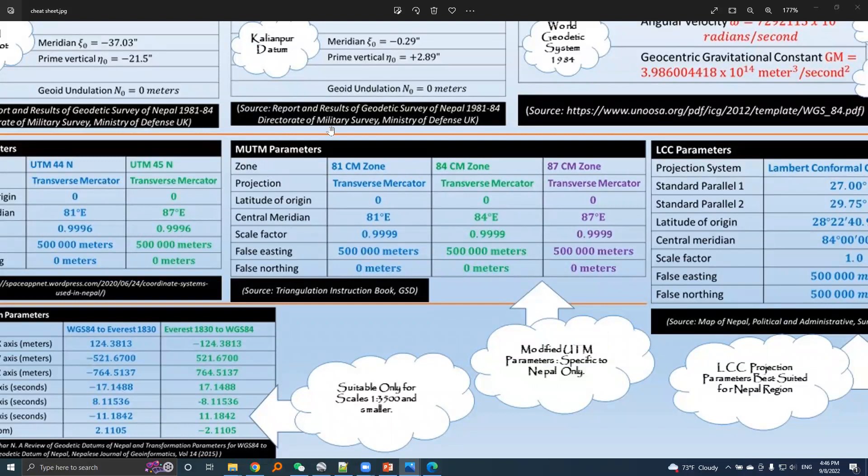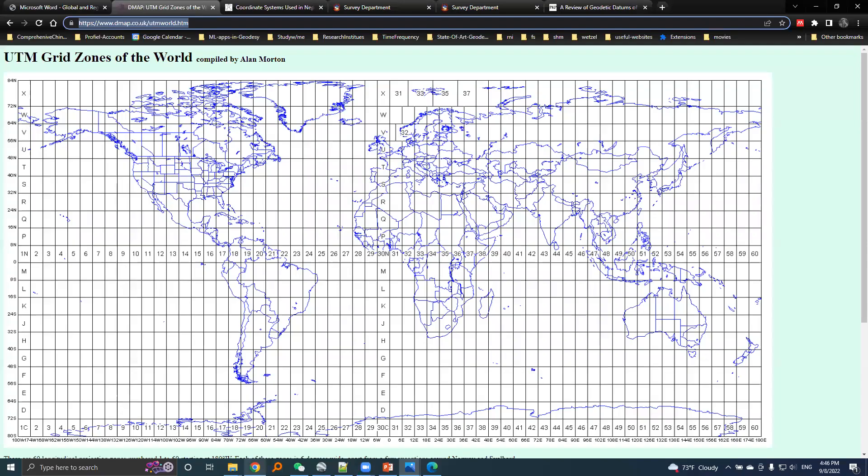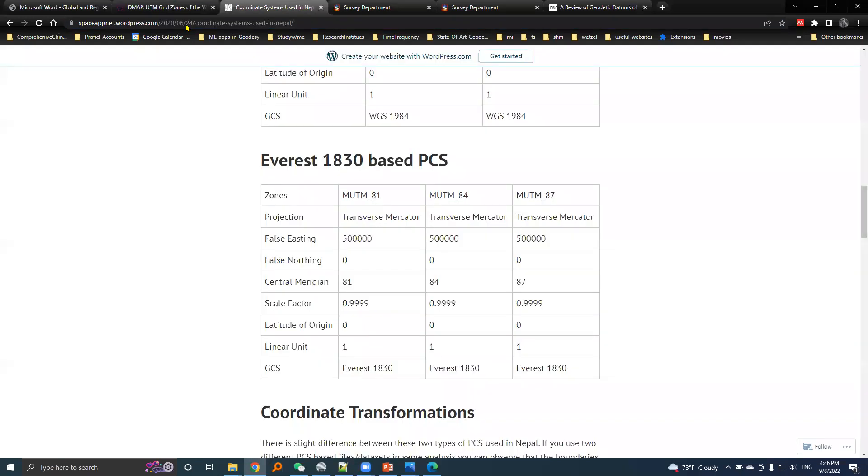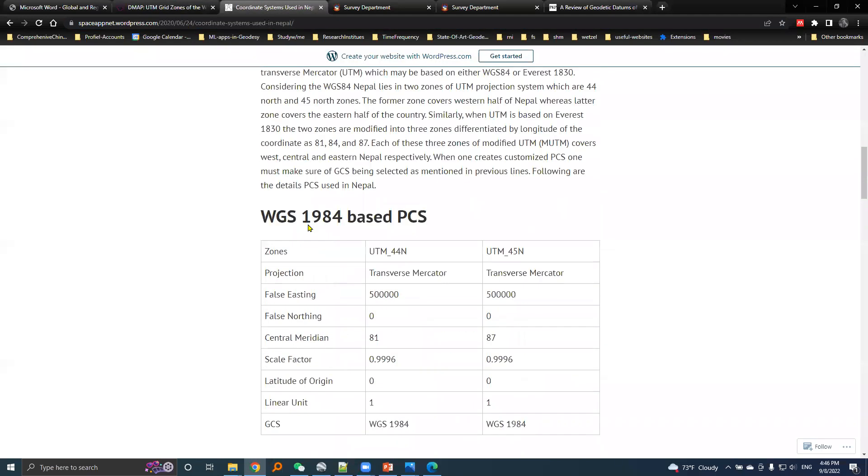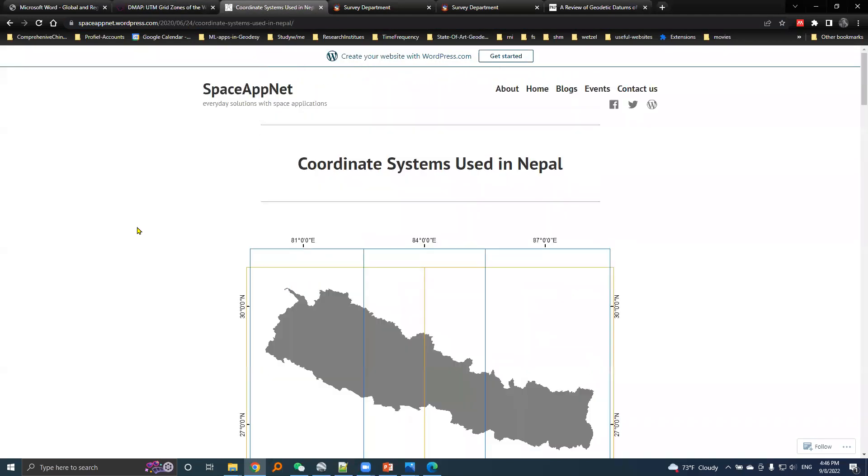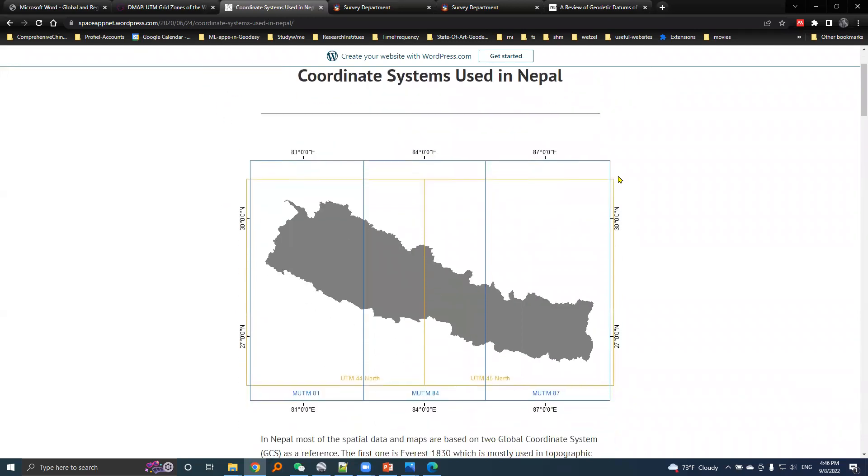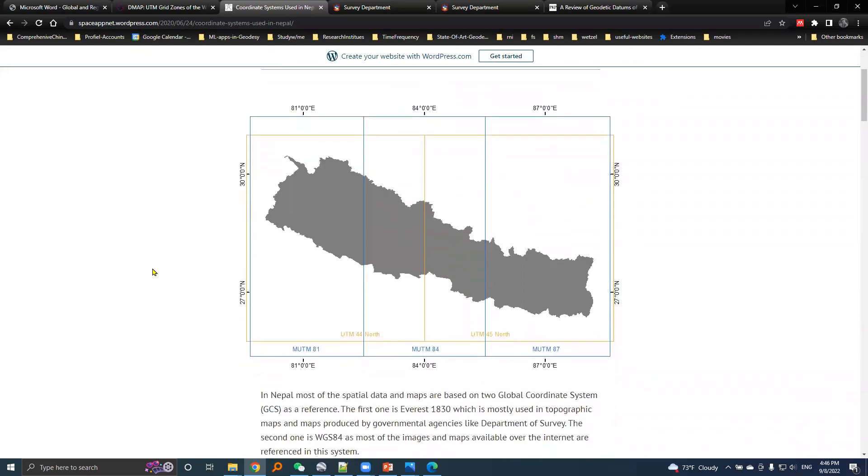Let's move to modified UTM parameters. Here is a blog post by SpaceAppNet. Here is a nice graphic that shows MUTM 81 zone, modified UTM 84 zone, and modified UTM 87 zone. Nepal is covered by 2 UTM zones and 3 MUTM zones.